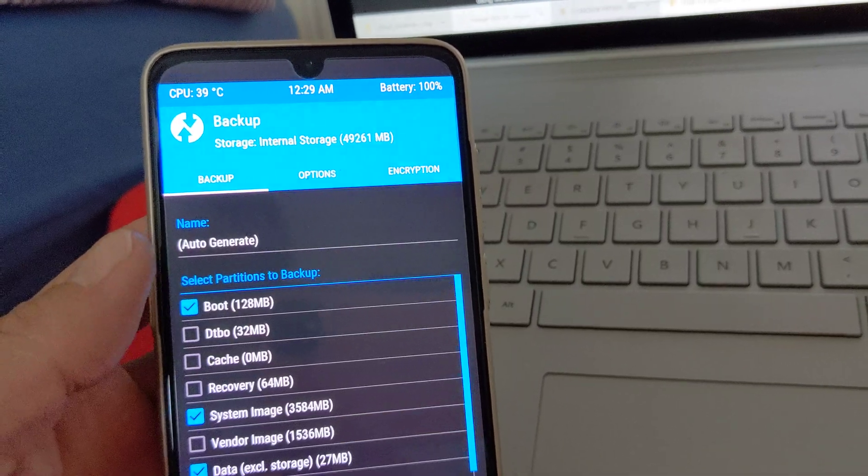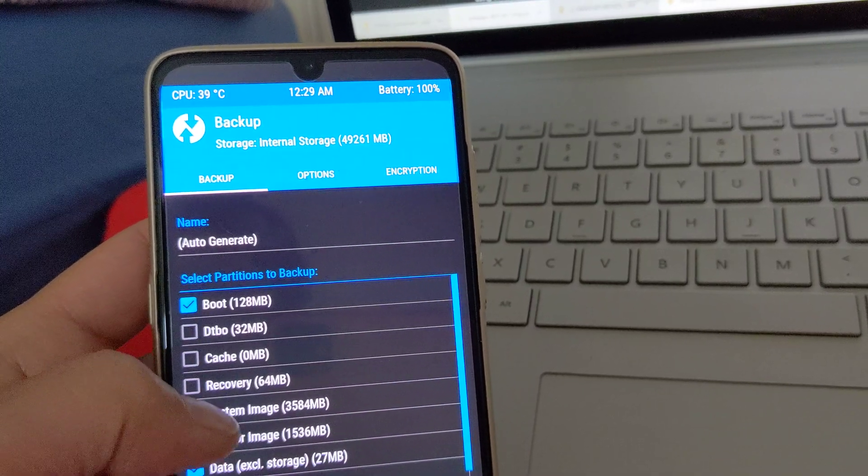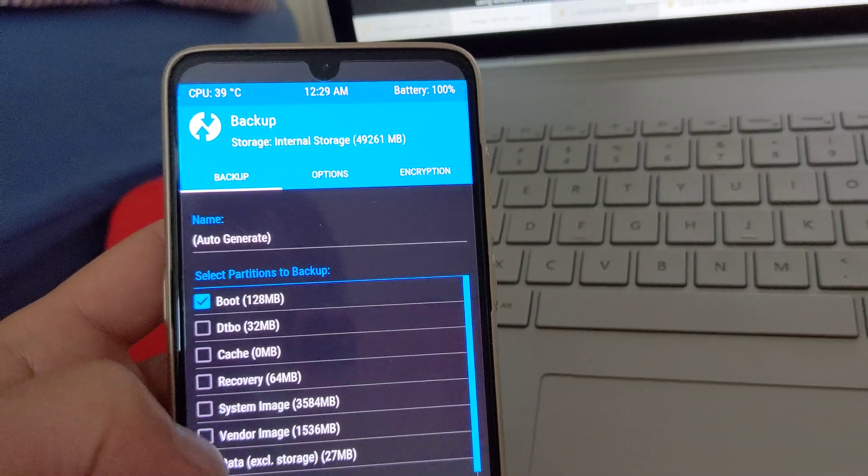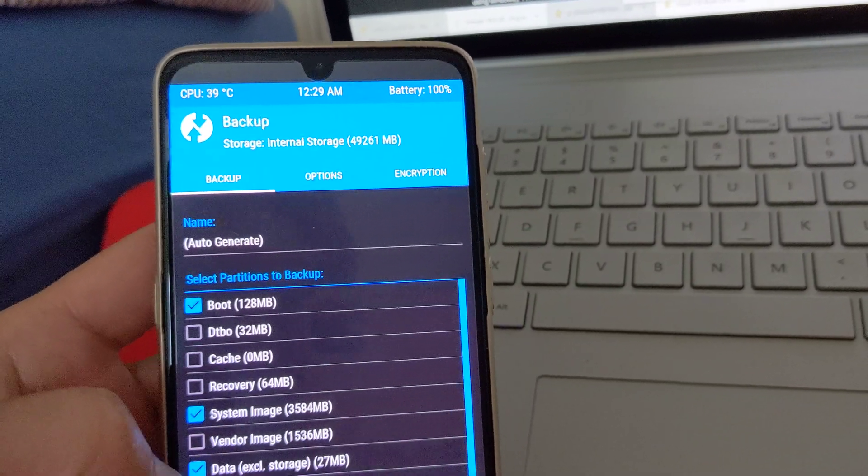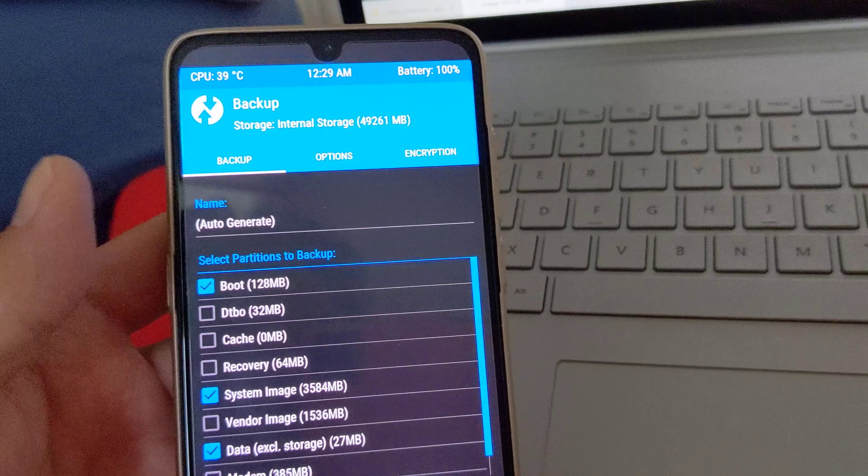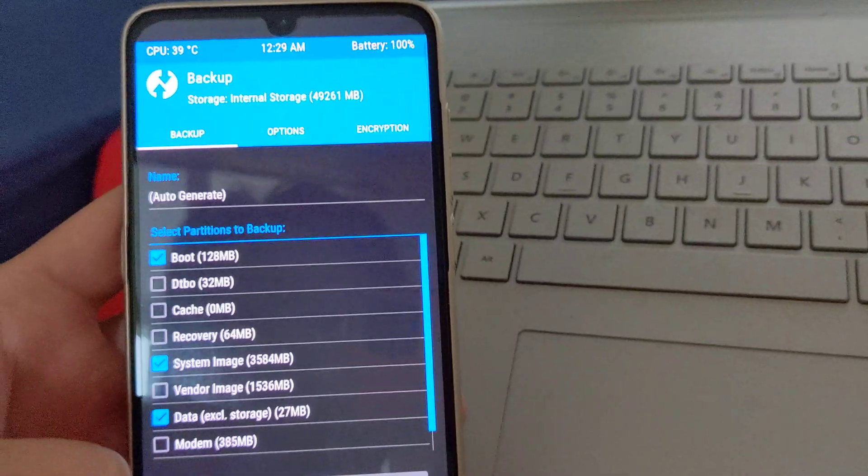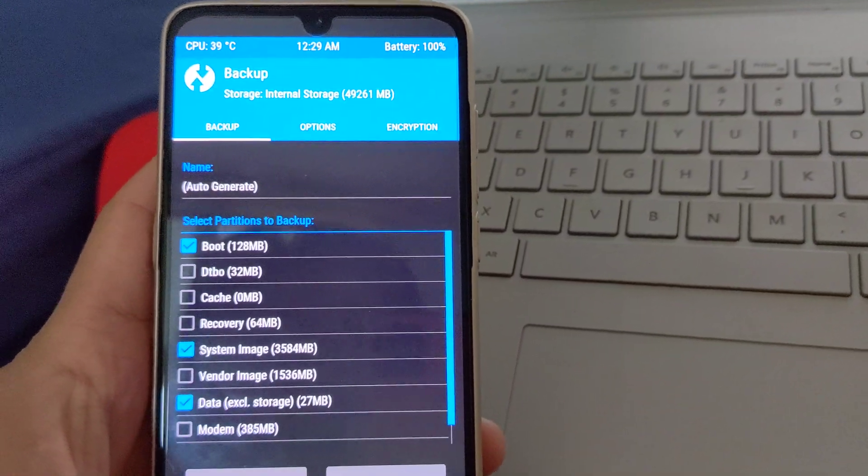You can go to backup, backup boot, system and data, or system image and data, backup.